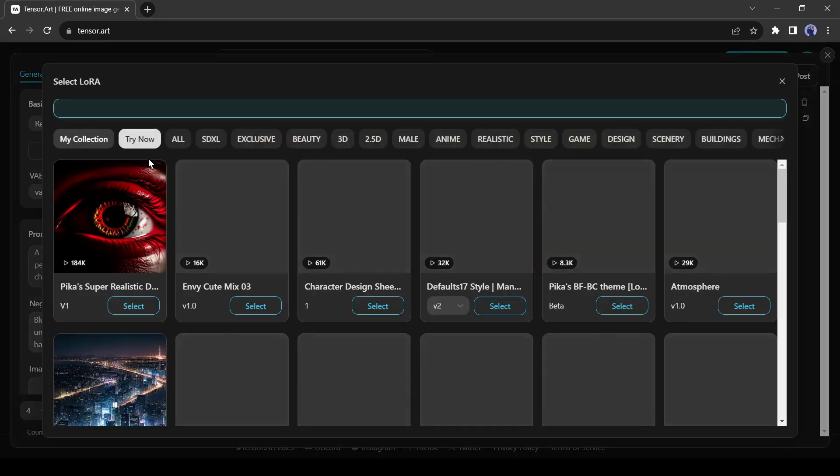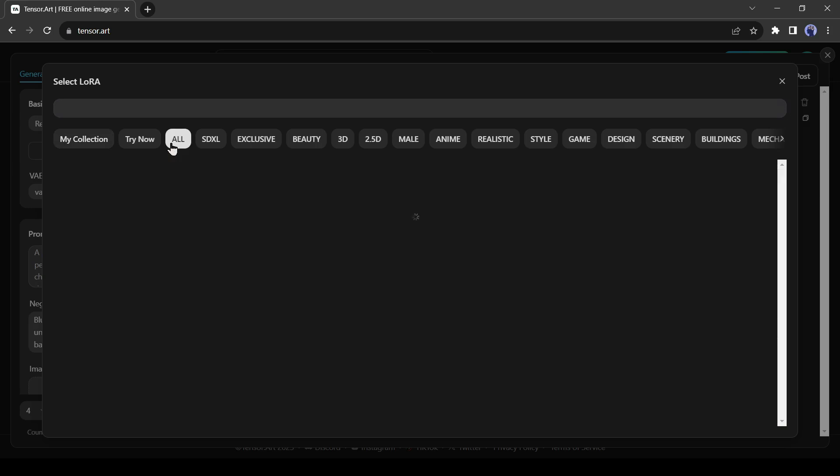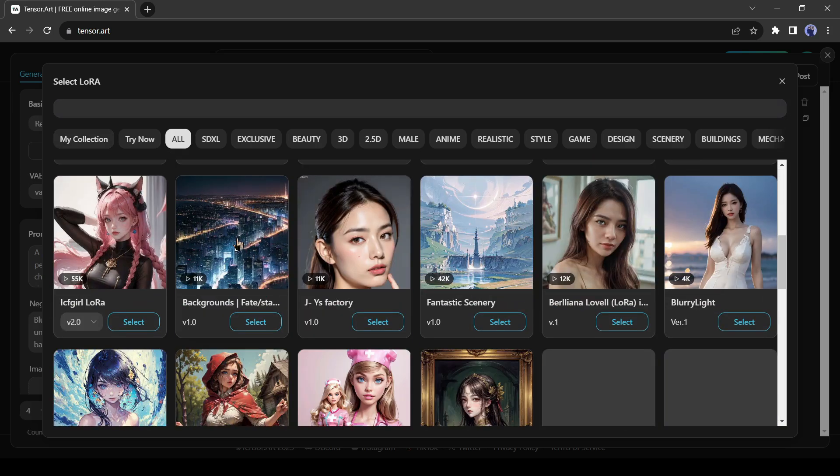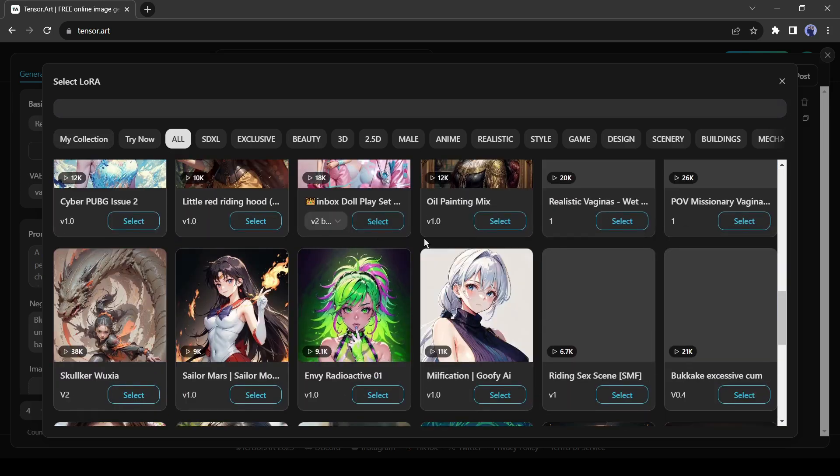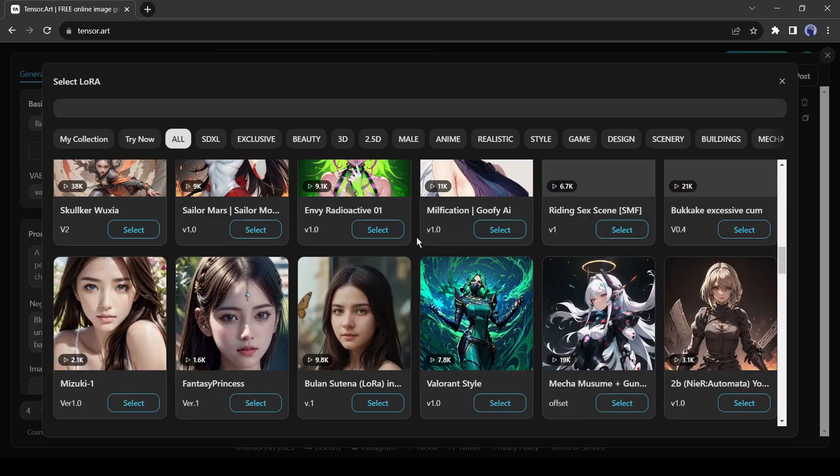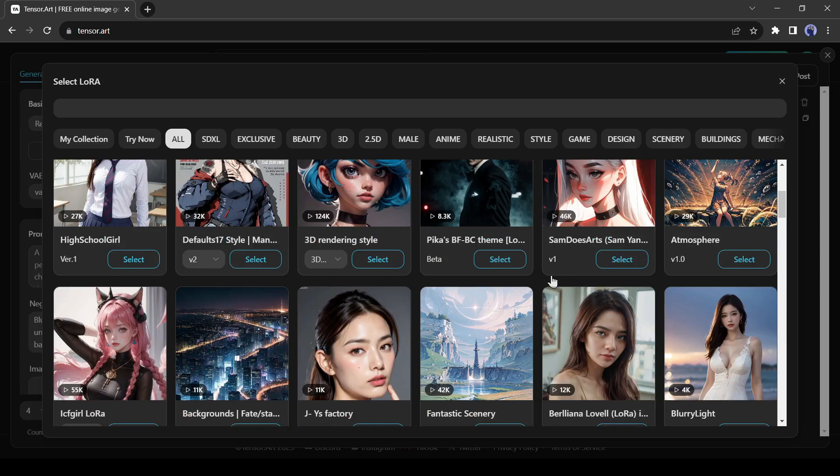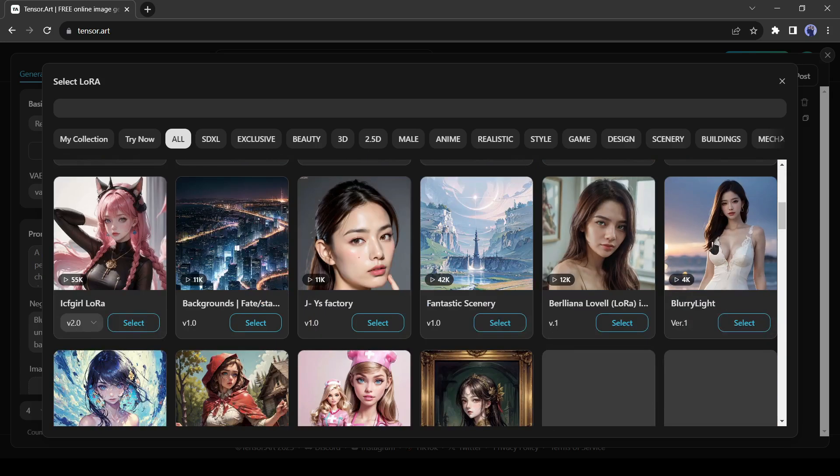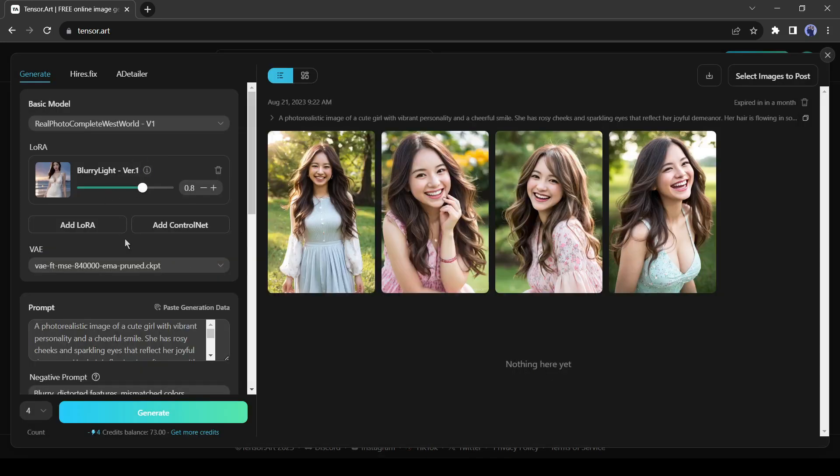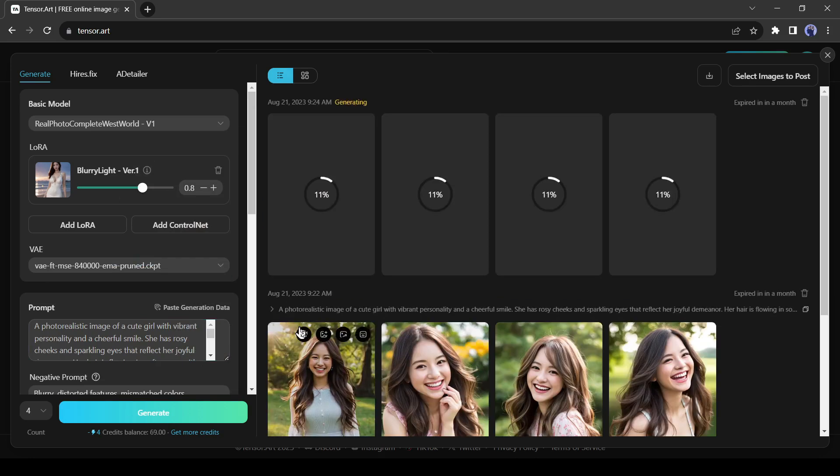Click on Add LoRa. There are a vast number of LoRa available here. Select a LoRa model which is suitable for your basic model and style. Okay, now I will regenerate the image again with the same prompt.